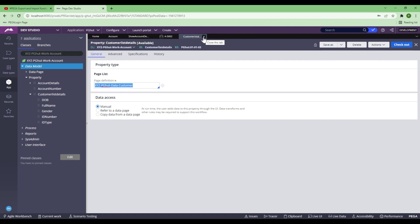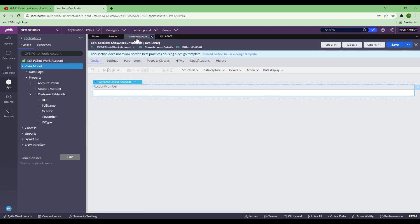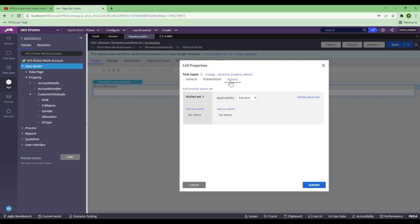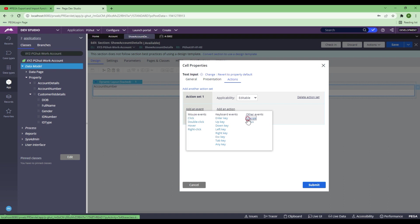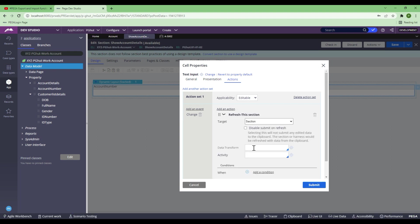Now let's source the data and set those data into the Customer Detail. The idea is that when I give account number 123 and tab out or click outside, I want the customer detail to be fetched from the backend. Since I don't have a real backend, I'm going to hard-code it for this session because this session is mainly about repeating dynamic layout. To do that, I'll go to the action of the Account Number field — I double click on the Account Number field — go to Actions, add an event called Change, and the action is Refresh. When you click on the Refresh action, it has a placeholder for calling a data transform. Here I will call it Fetch Customer Detail data transform.